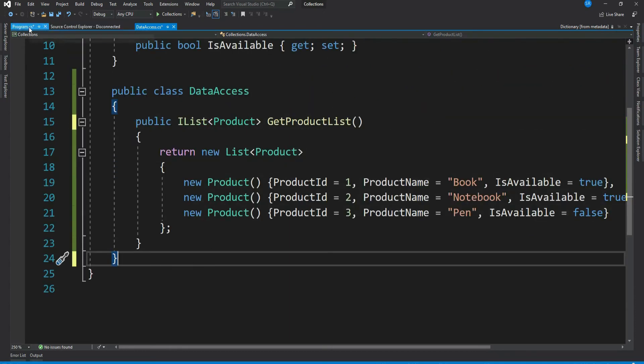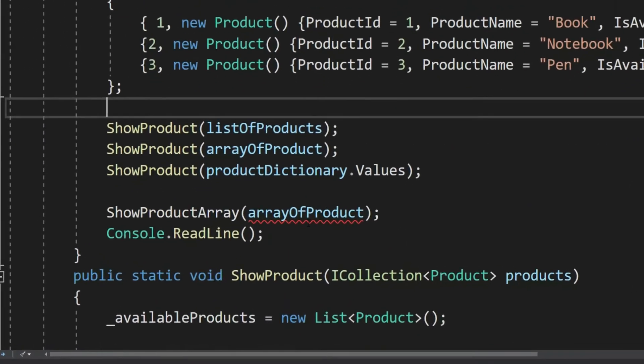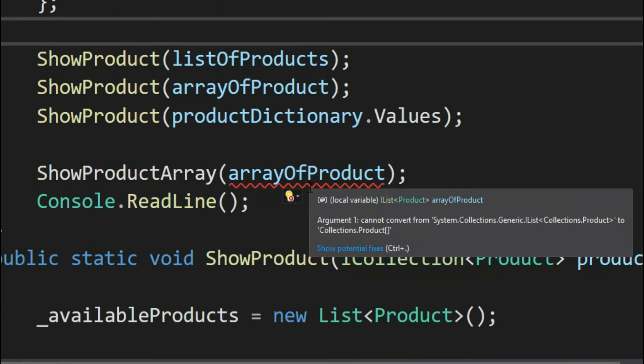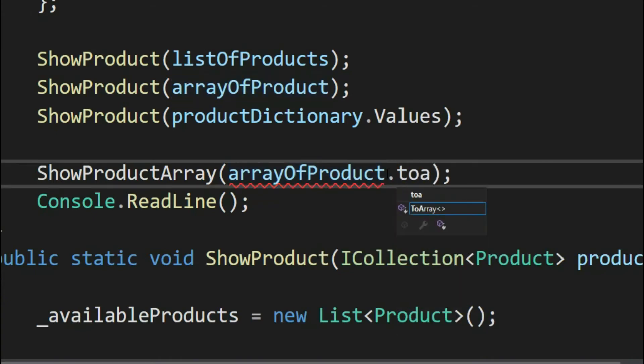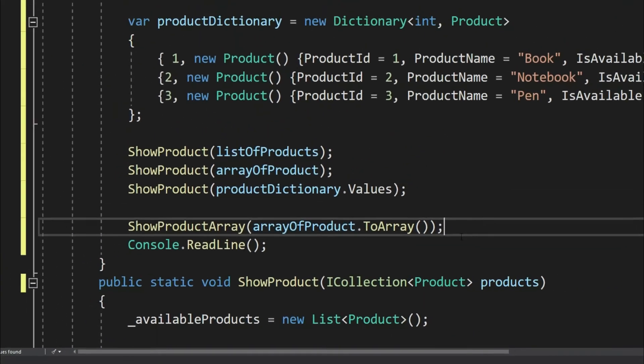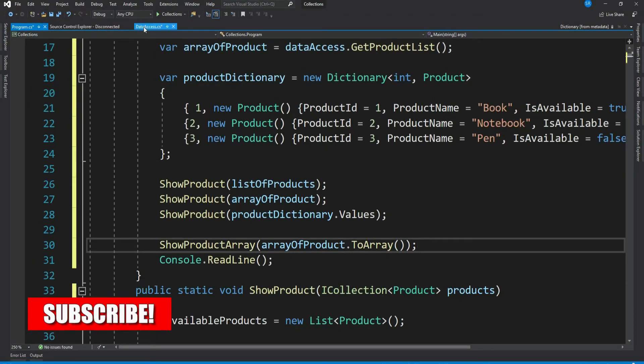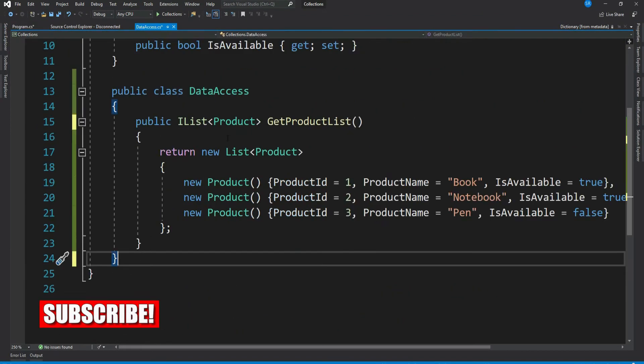So we see an error here which says cannot convert IList to product array. So what can we do? We can convert our IList to an array. That's it.